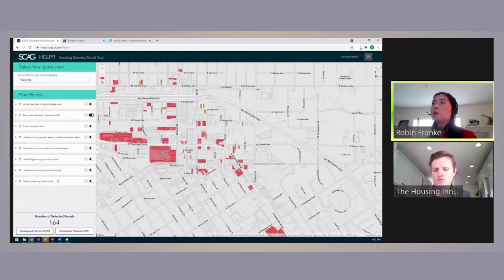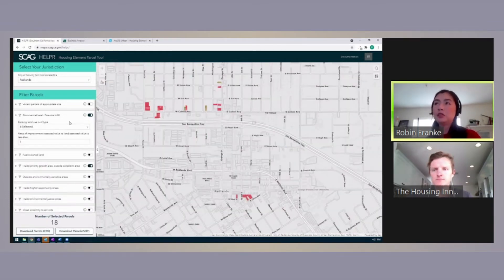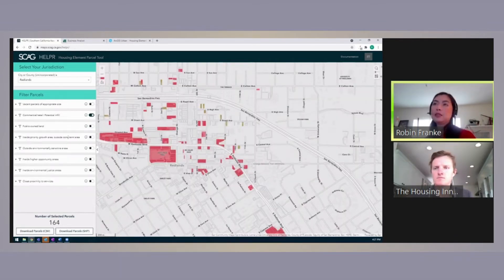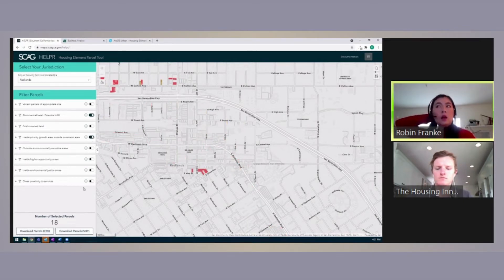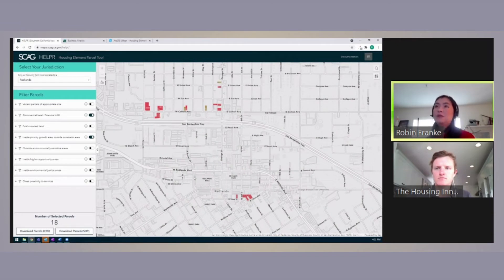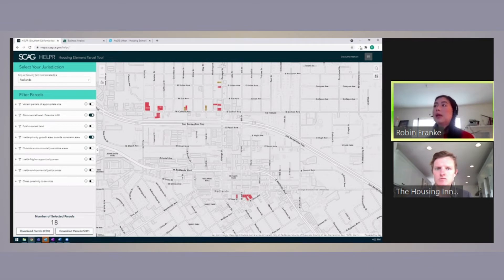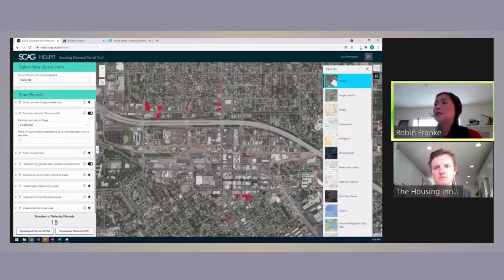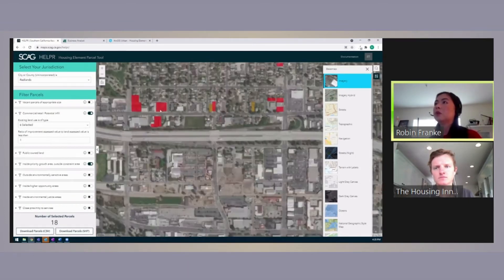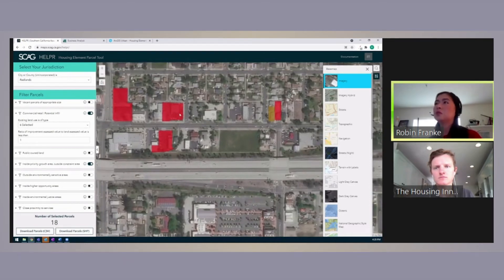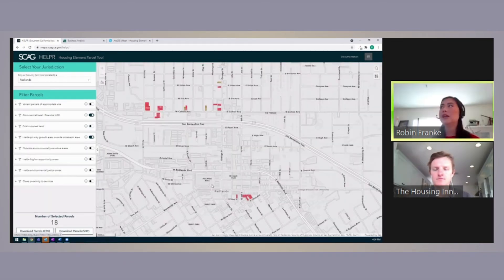We can add multiple filters for our parcel selection, and they are preset just by default to have something to work with. If we add inside priority growth area and outside constraint area and turn those on, our number will reduce to 18 parcels. So for city planning, if they wanted to look at only commercial retail sites for infill development, make sure they're in priority growth areas for the region — for a density bonus — and outside of constraint areas, they would be left with 18 initial parcels. Zooming in, we can see a lot of it is surface parking lots for these commercial uses.